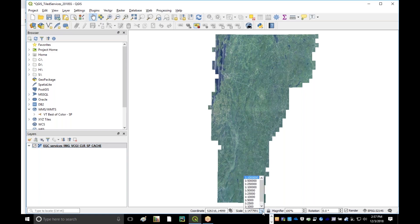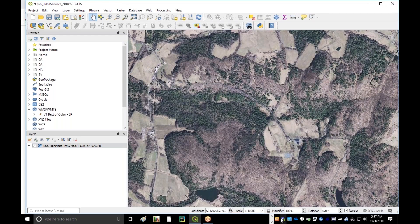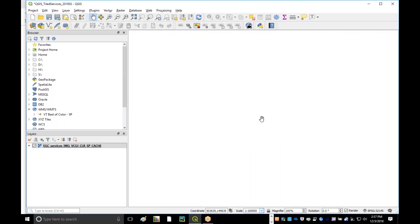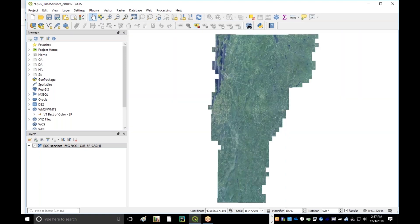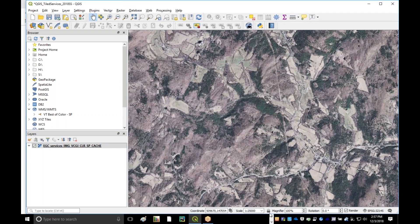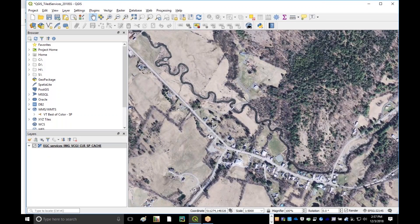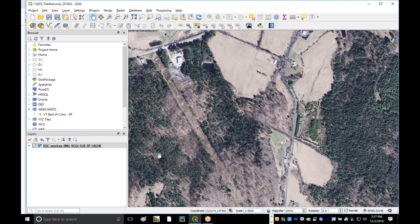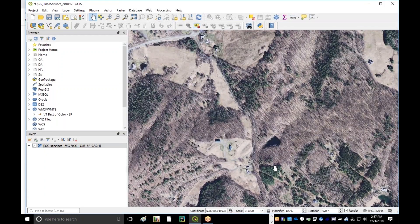Now you can see I can pretty much do anything I can do with any type of web service — zoom around, pan around, in and out. You'll notice that at this scale you're seeing color NAIP imagery, and as I zoom in further, it then transitions to a leaf-off imagery. As you can tell, the performance is pretty good because this service is providing access to pre-cached imagery at specific scales.